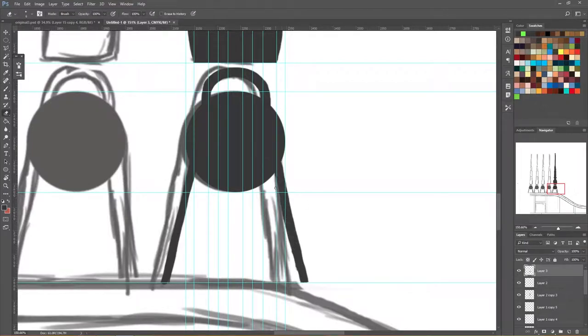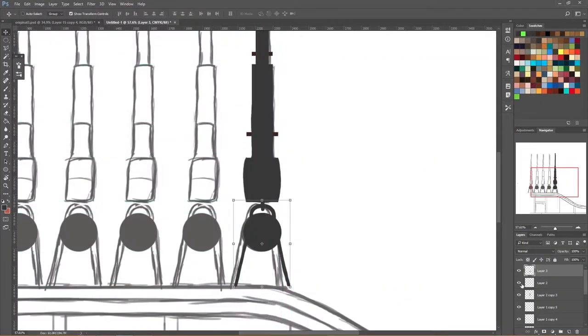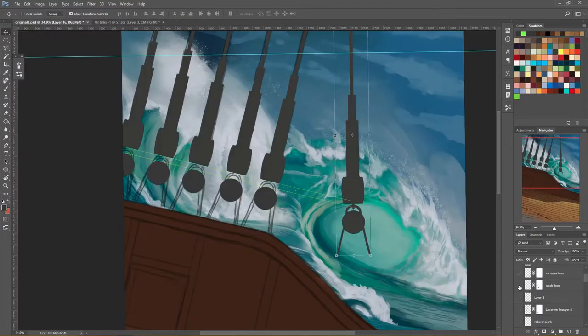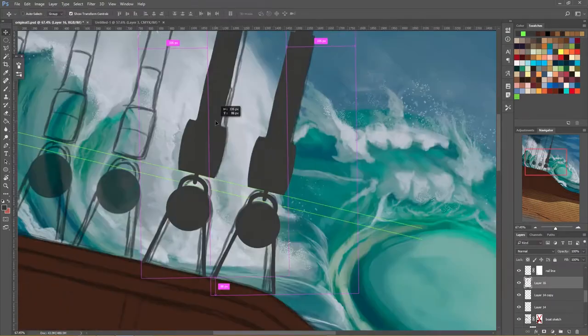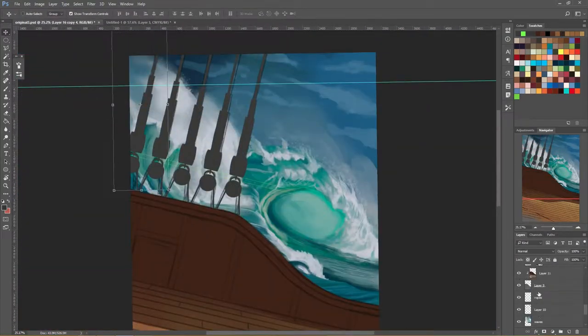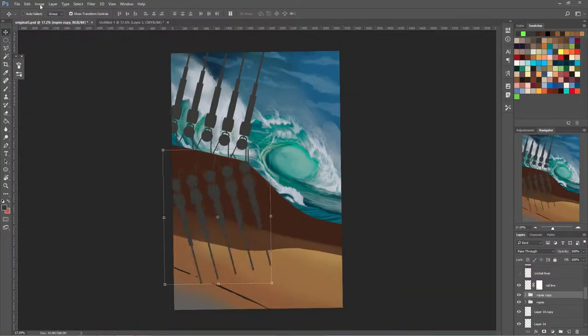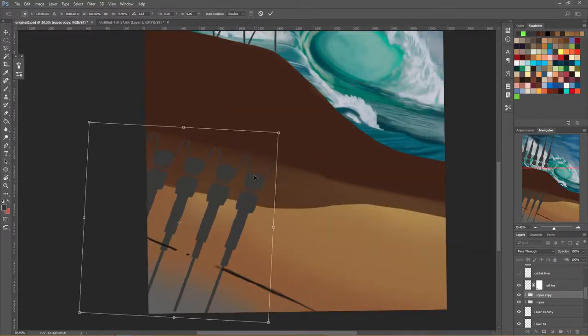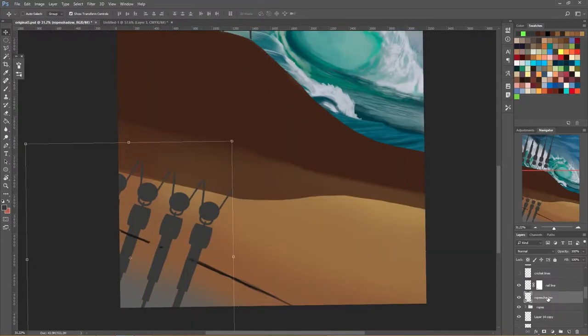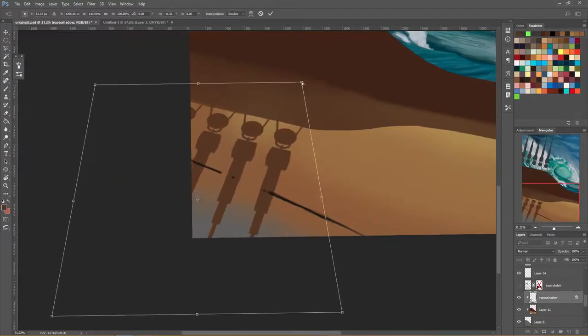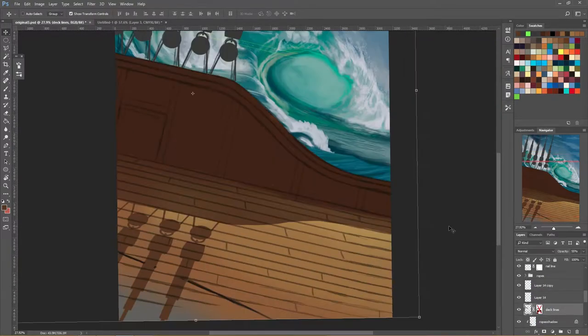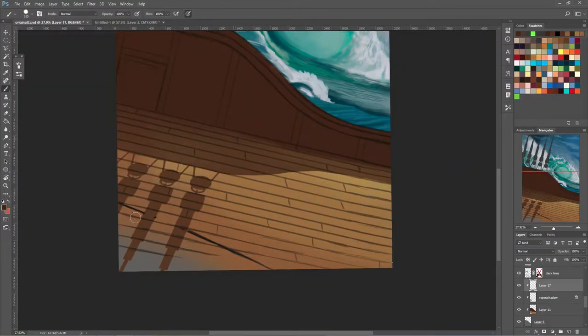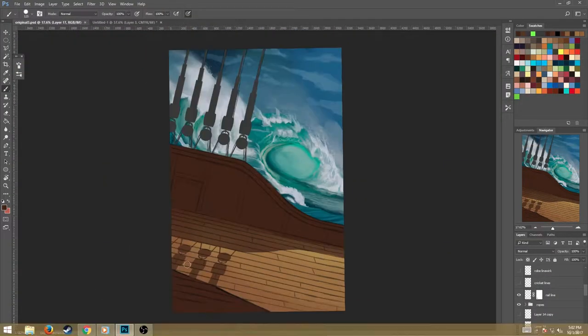You can use blue and orange to achieve pretty much anything you want a color to do, whether it be pop out, separate itself from the other color, or blend together appealingly, which will really come in handy once we start adding in like reflected lighting from the sky on the deck of the ship and everything like that.